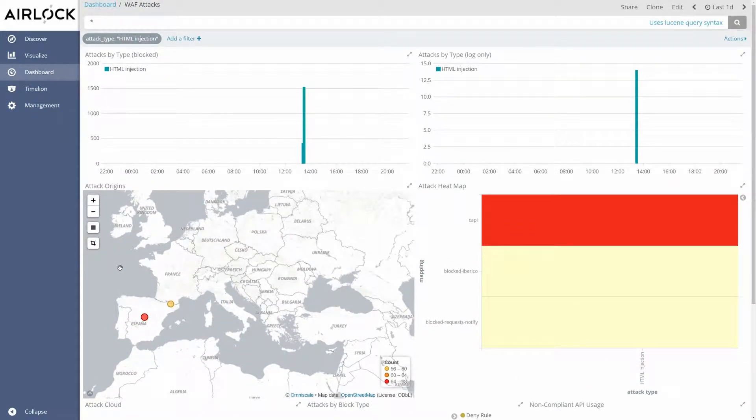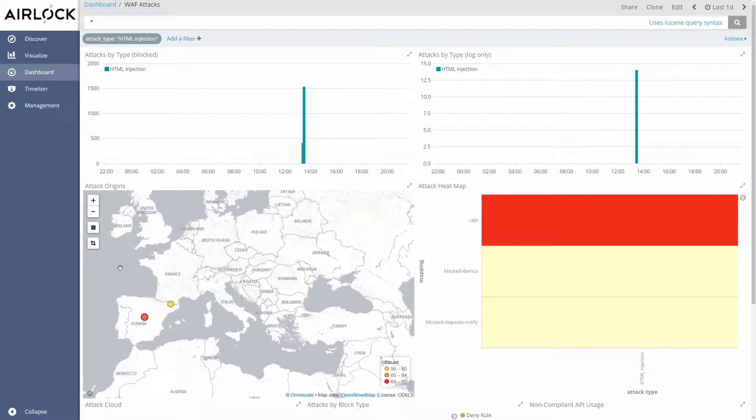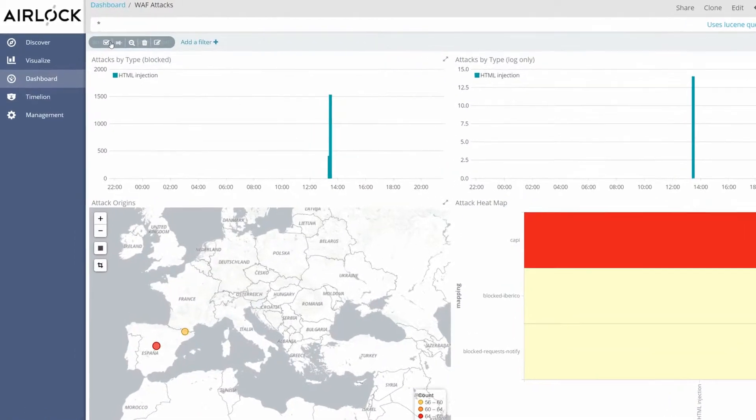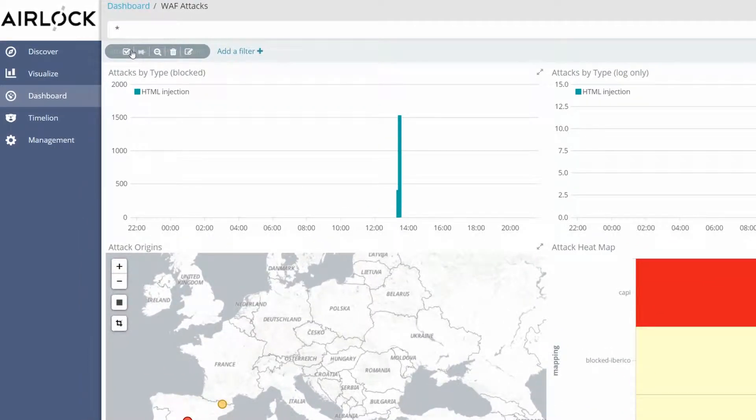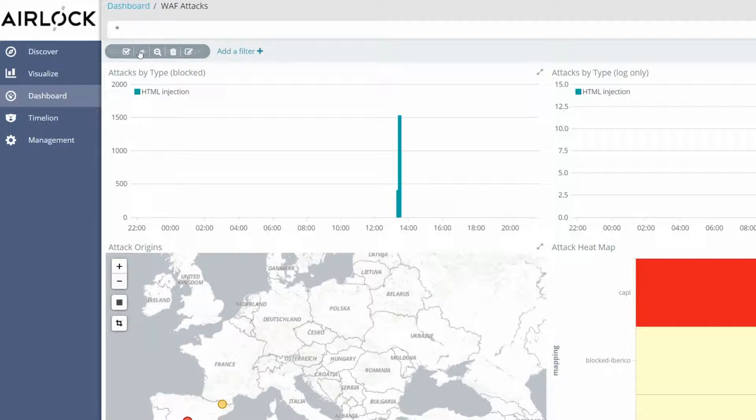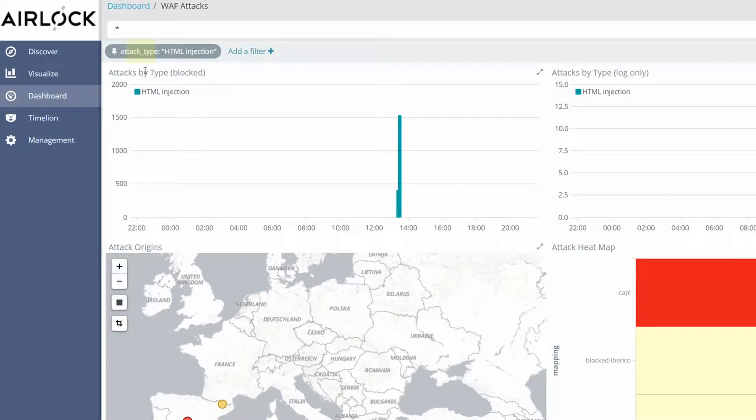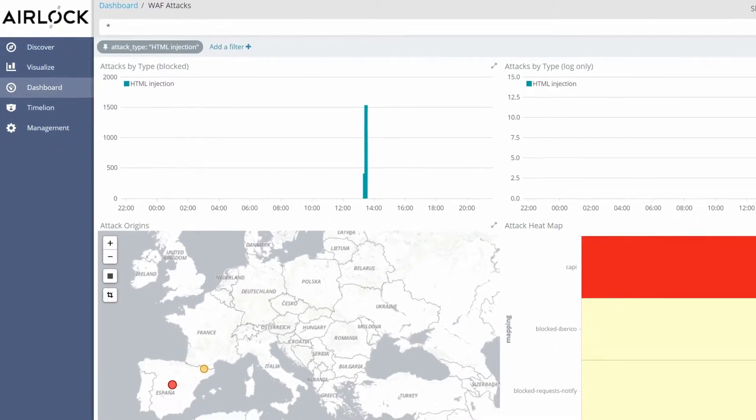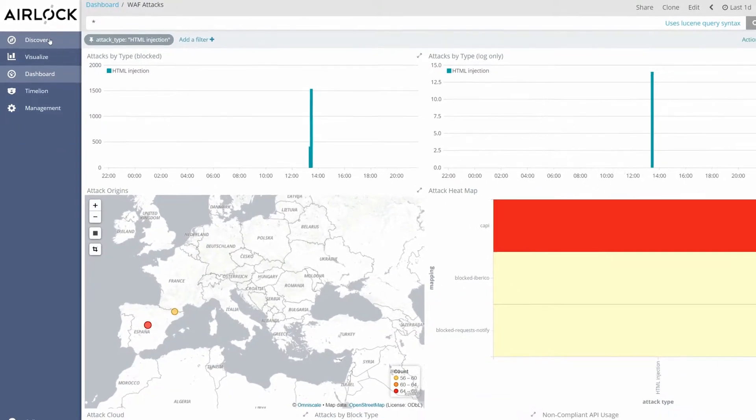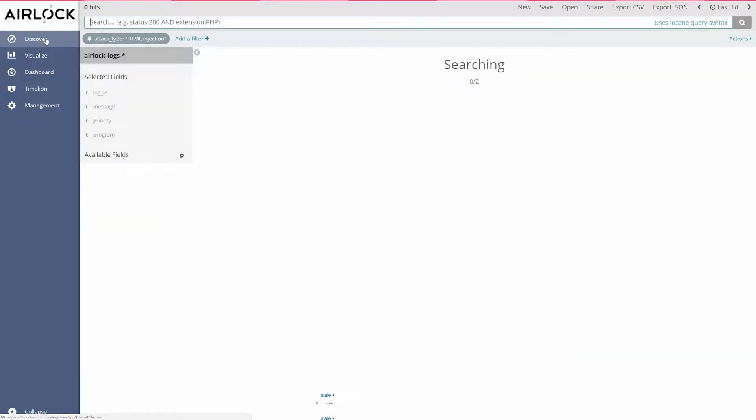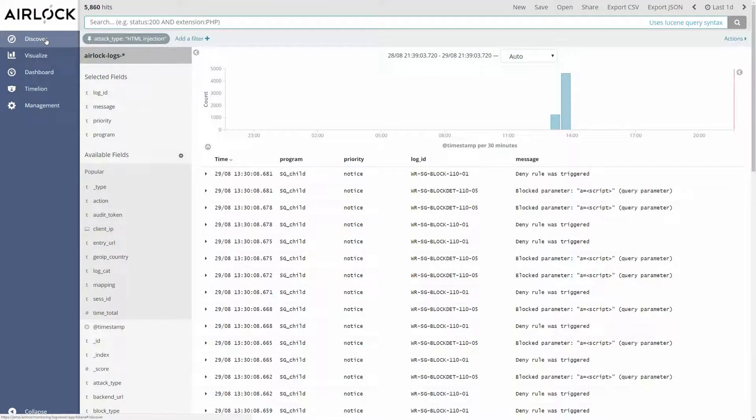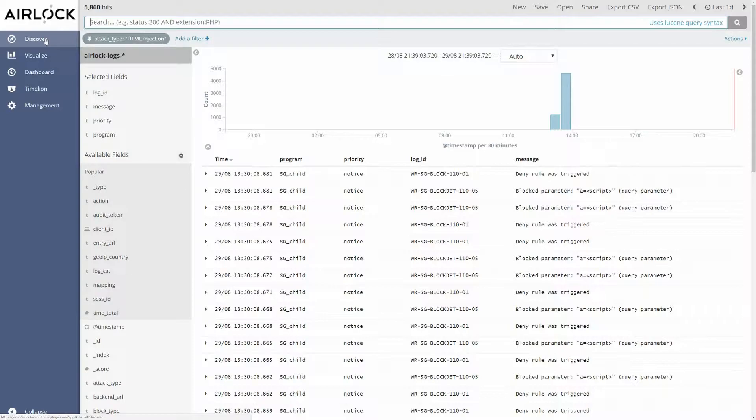Now if we want to save this filter we can pin it. Pinning a filter allows you to craft filters in one part of Kibana and bring those filters with you to all the other parts. We can pin a filter by clicking on the pin icon. If we change now to the discover view the pinned filter will be applied. Now we see all the blocked requests with attack type HTML injection.